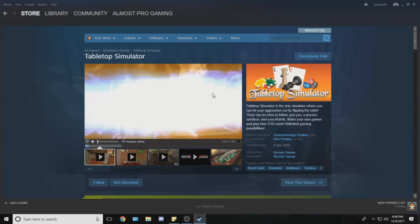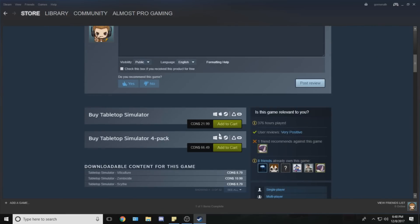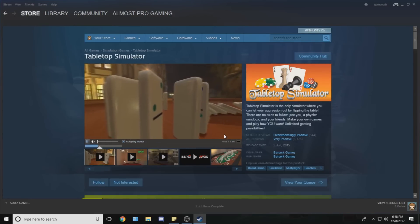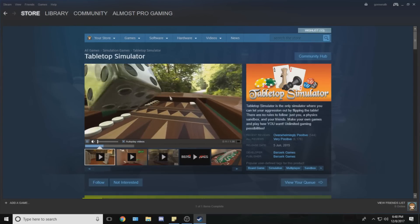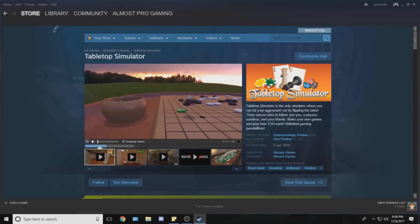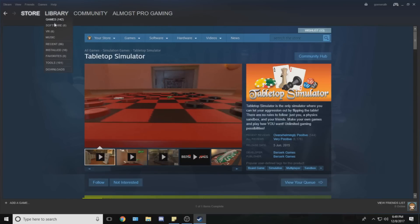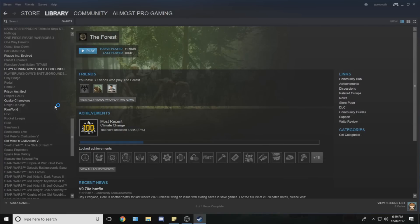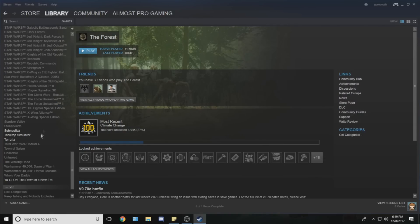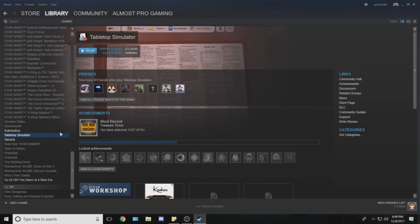Tabletop Simulator is going to pop up — it's this game right here. For me it's $21 Canadian, or well technically $22, and I think it's definitely worth it. It's a fun game. Once you purchase your game you need to go to your library and go to your games, then find Tabletop Simulator in your list. After you select Tabletop Simulator you're going to want to click install. For me it says play because I already have it installed, but it should say install for you after you purchase the game.